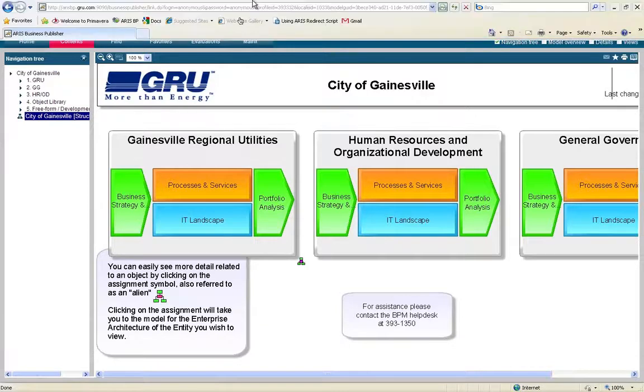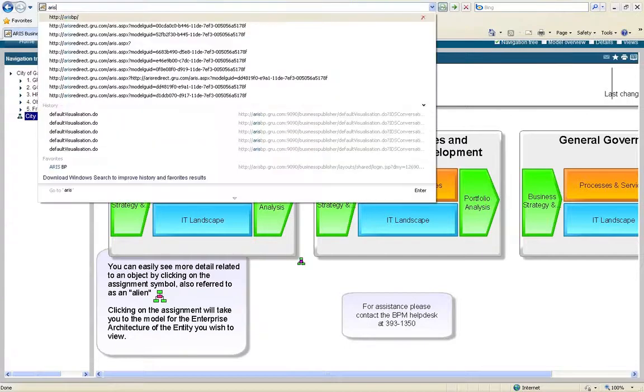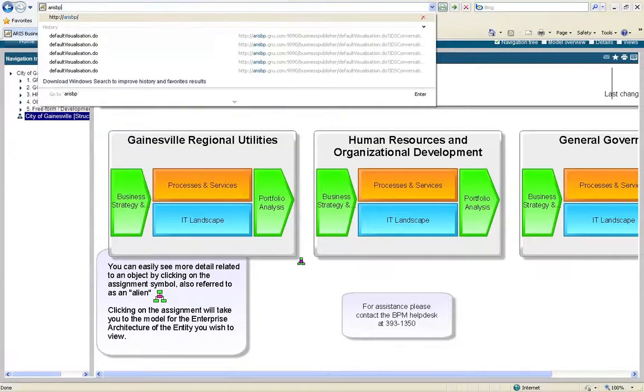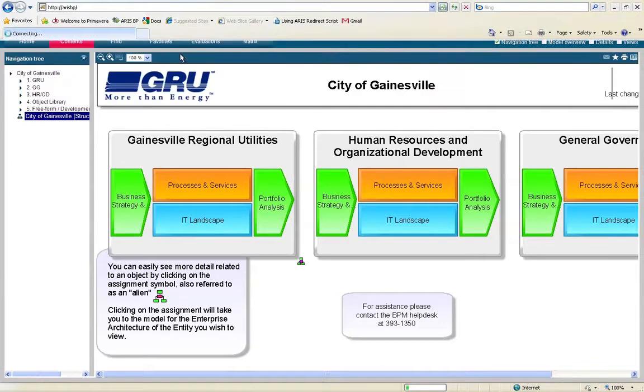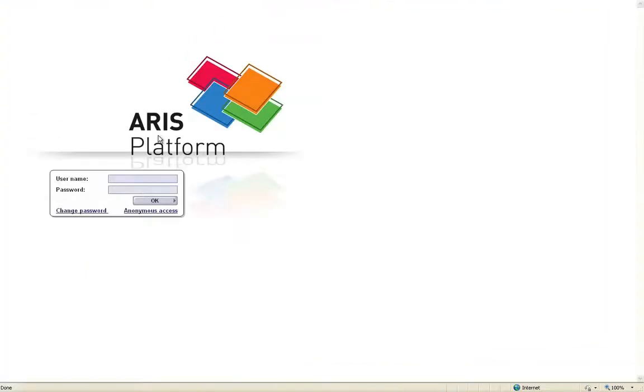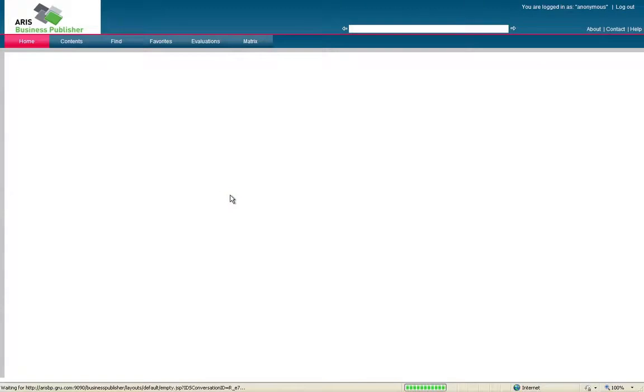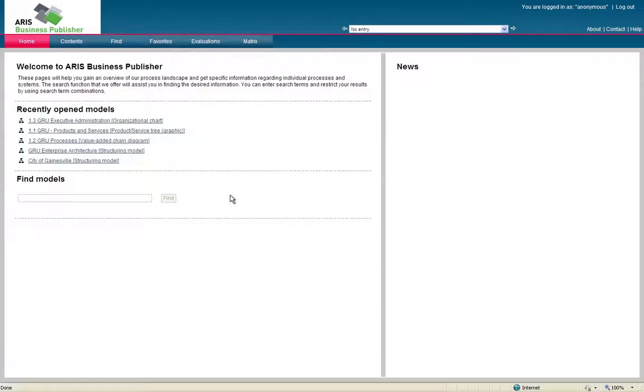The other way to access the Aris Business Publisher is once you're in your internet browser connected to the internal network, just type in Aris BP and click enter. That will bring you to the login screen. From here, just click anonymous access. You don't have to select a language. It will assume English. That will bring you to the home screen.